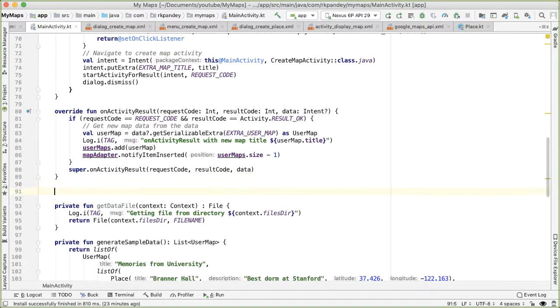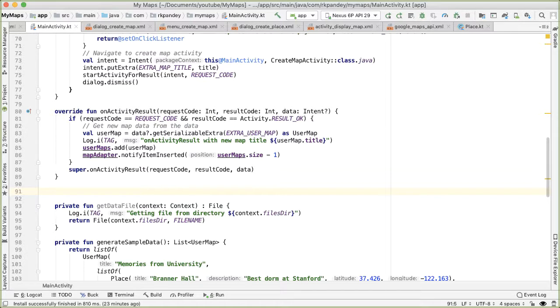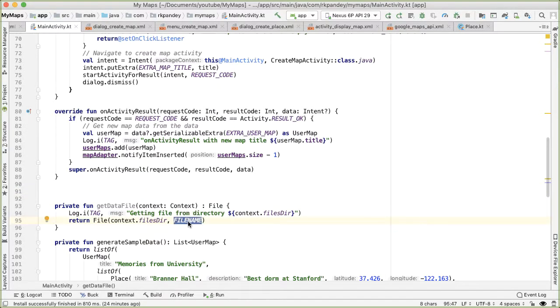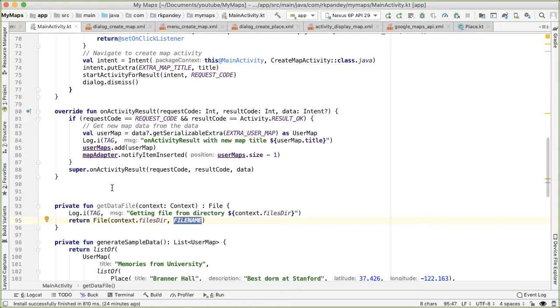Okay, so now there's going to be two more methods, one which will be for reading the user map data from the file. And the other which is given the user map data, we want to write it into the user maps dot data file. So the first one, which is reading from the file, that is the process of deserialization, and writing to a file is called serialization.